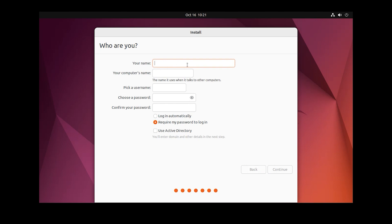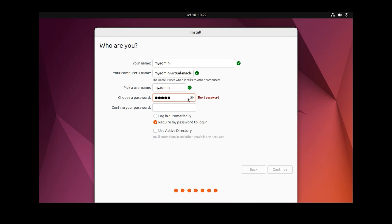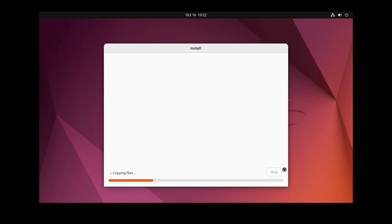Click Continue. Write your username — I want to write 'admin'. Enter your password — a short password is okay but you can write a long password if you like. Then click Continue.